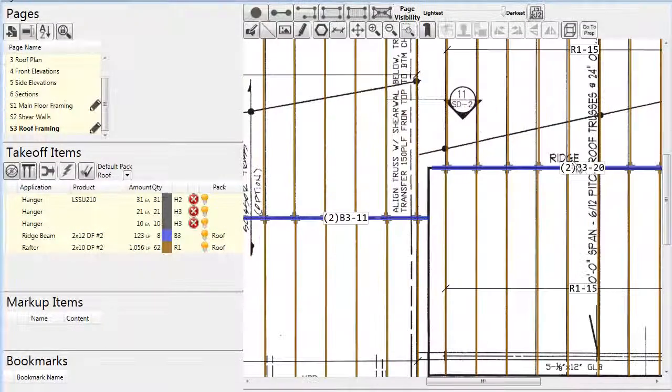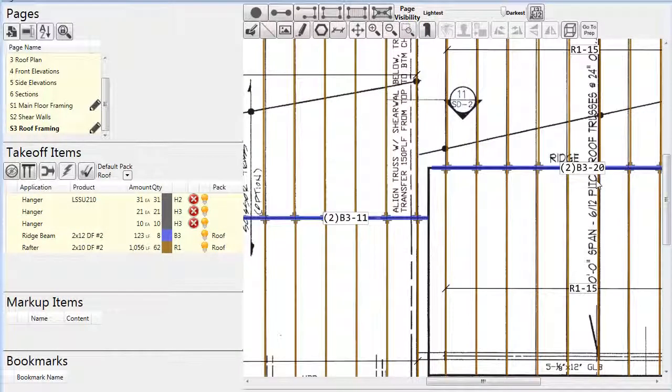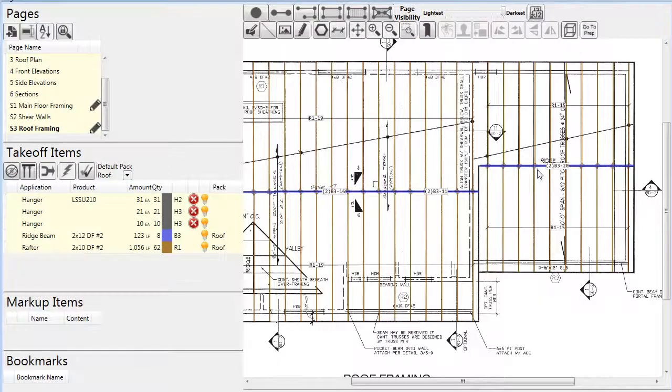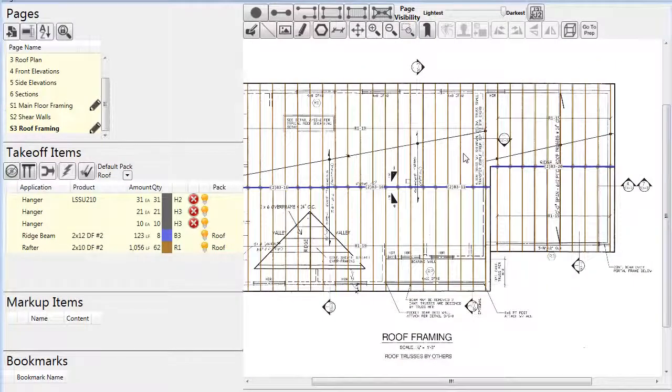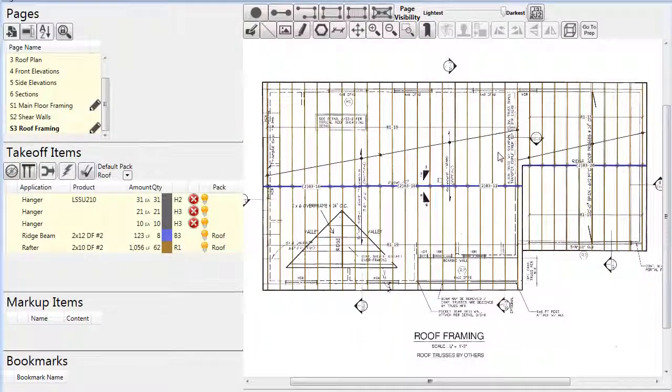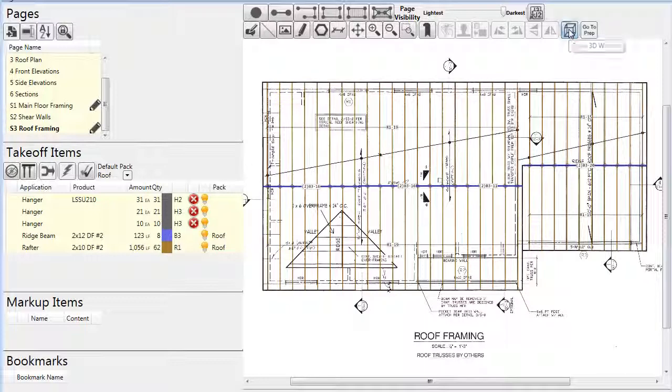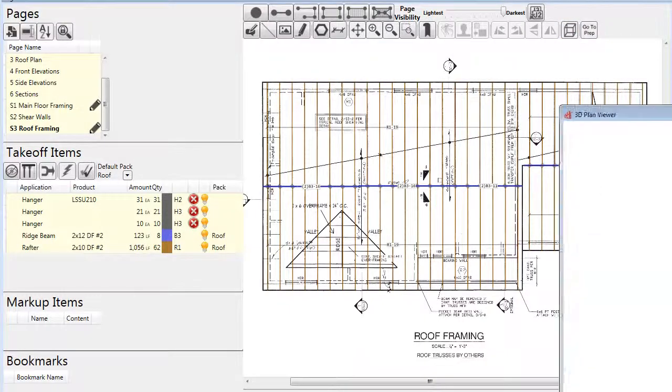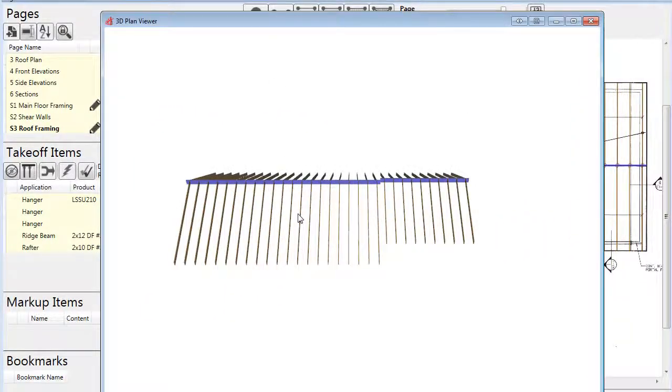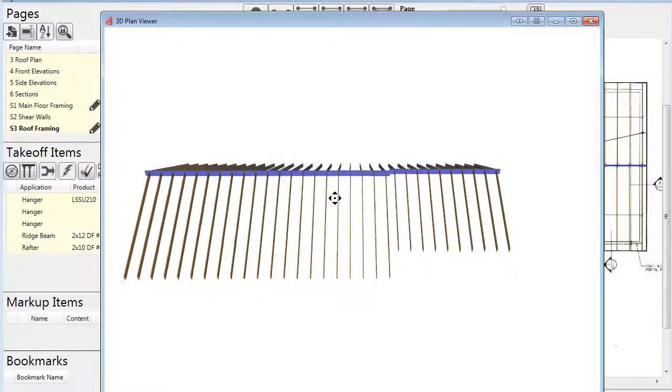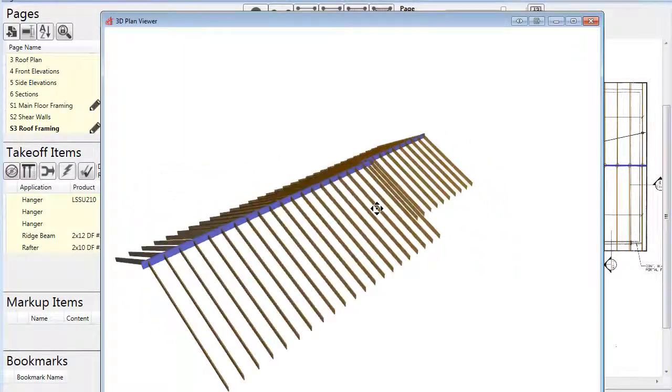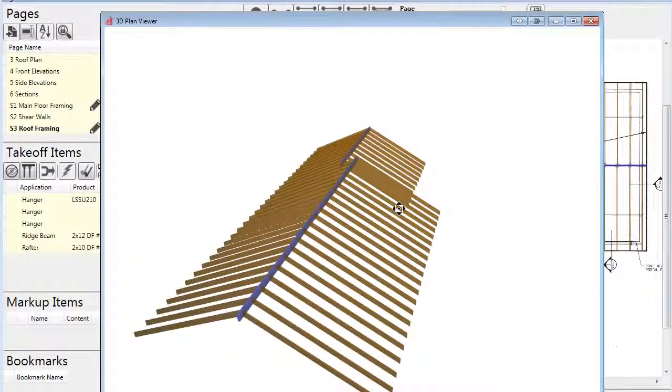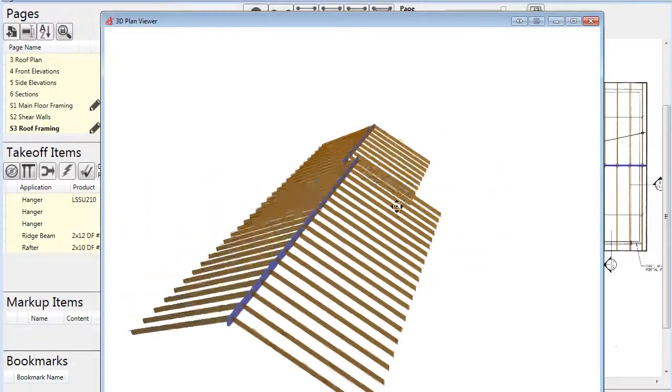Another useful tool that Prebuilt provides is the ability to view a roof in a three-dimensional model. This can be useful for an estimator to verify that pitches have been set correctly, beams are being sloped properly, and that the architect drew the plan accurately.